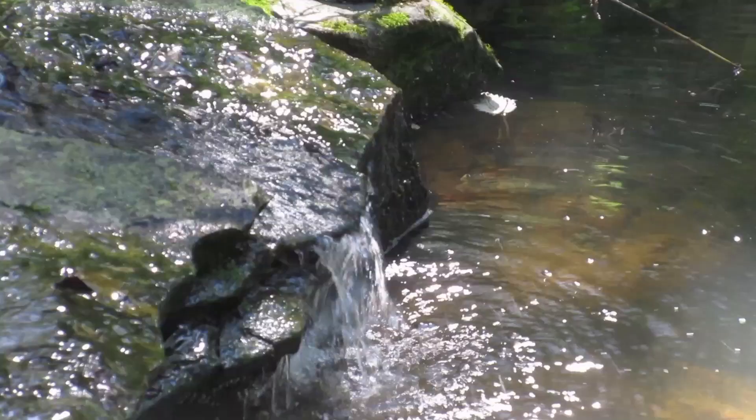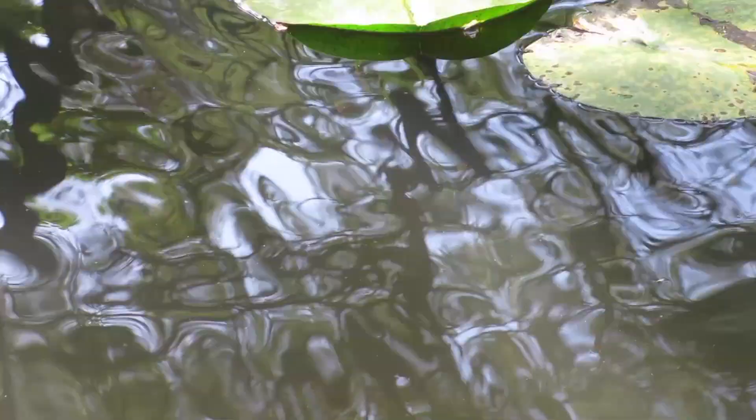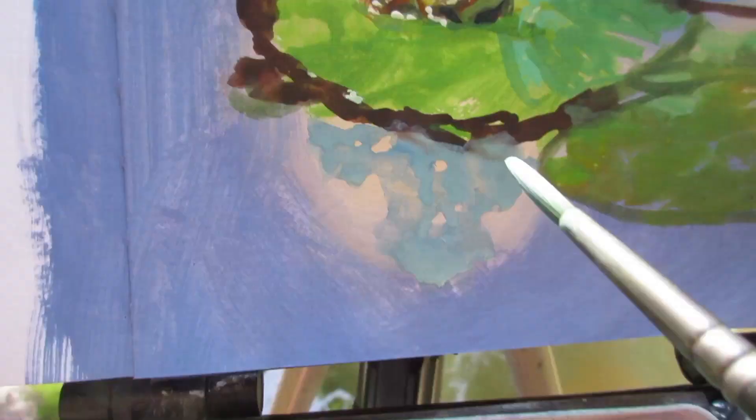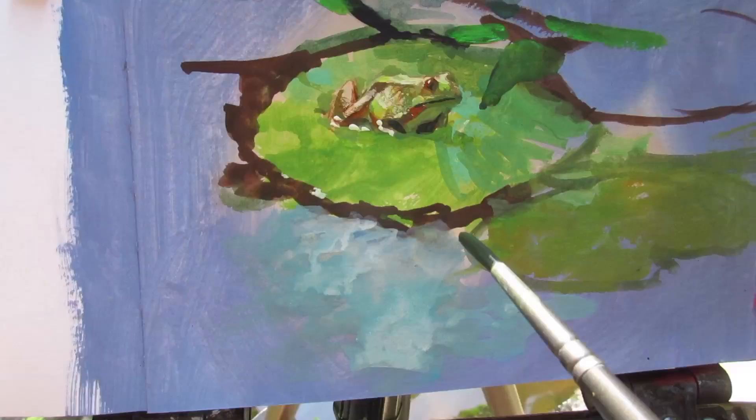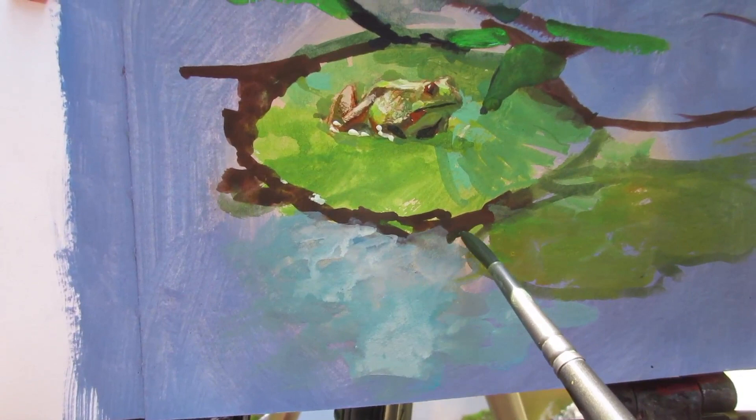Next up, I want to paint those ripples in the water on the near side of the lily pad. I start by laying down a thin layer of cool colors for the reflection of the sky, and then come in with some dark colors for the dark, loopy reflections.